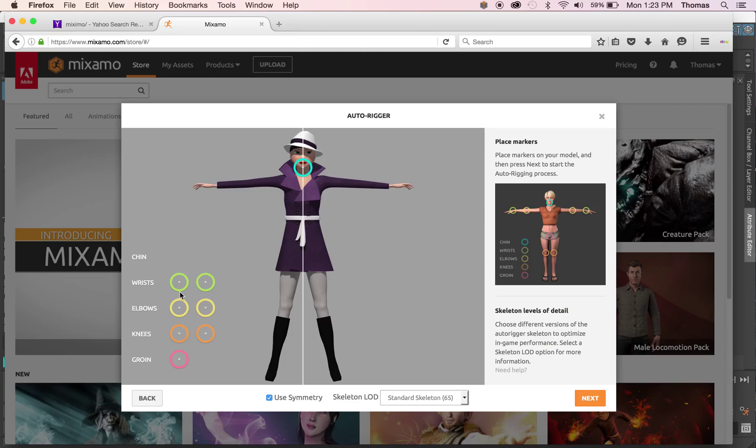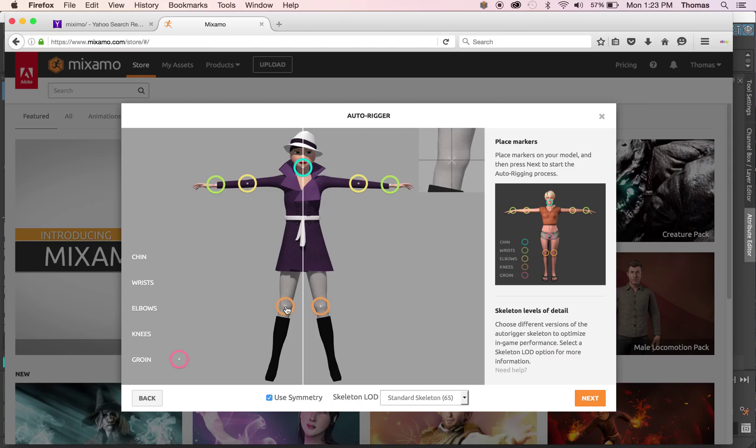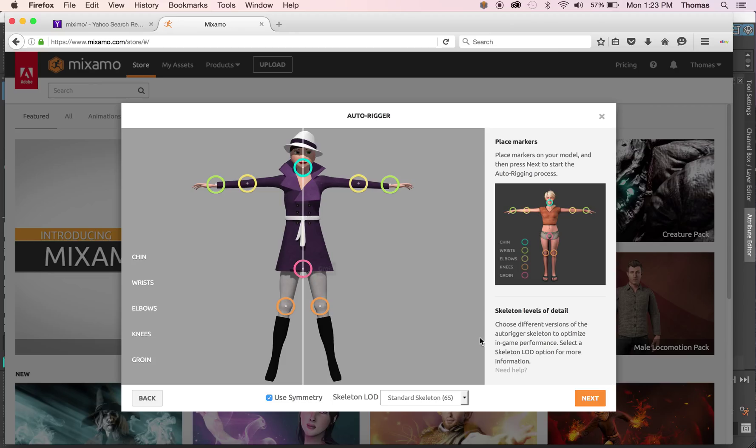So we're going to do a chin, a wrist, elbows, and take your time with this, I'm going really quickly. Knees, and like a line. All right, and we hit next.